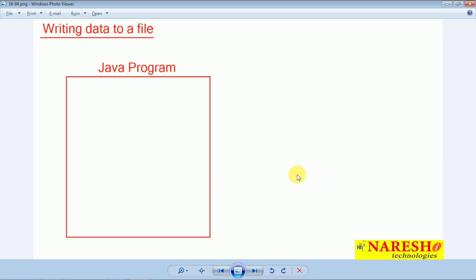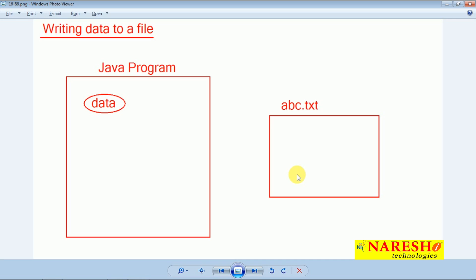First, let us try to understand. I am taking one Java program — this Java program contains some data. The first question I want to answer is: why should I write data to a file? A file is nothing but a persistence media. The meaning of persistence media is that anything you save in the file will be permanently available. Even if you shut down the system, the data will be there. When you restart, you can read the data back from the file.